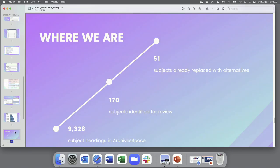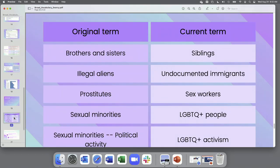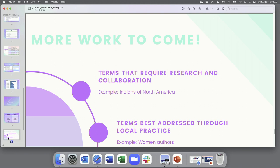So we've done some good work so far, and there's still a lot we can do. Of those original 9,328 terms, we identified 170 we had issues with. And we've already addressed 51 of those. Here are just a few of the terms we've changed and their replacements. But like I said, we have more work to do. We have a lot of terms that there isn't an exact one-to-one replacement available, or where a term might be appropriate for one collection but not another. So these are going to take time, collaboration, and decision making.